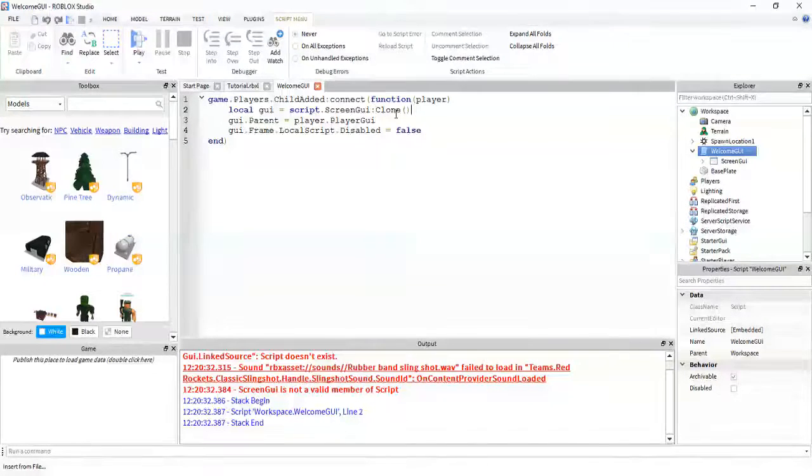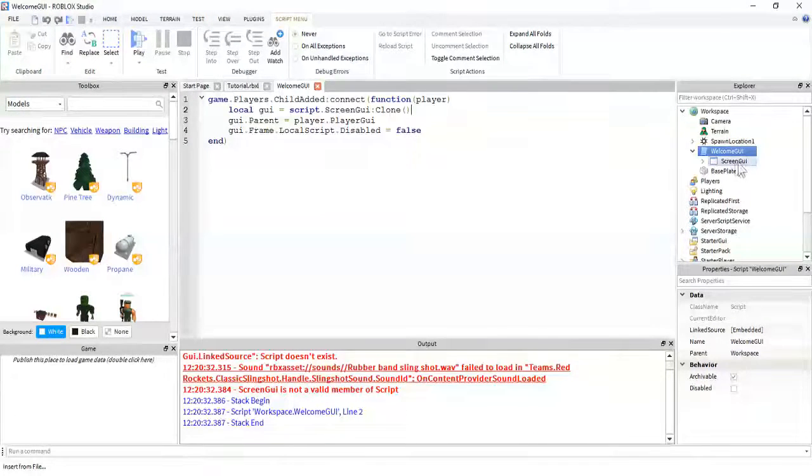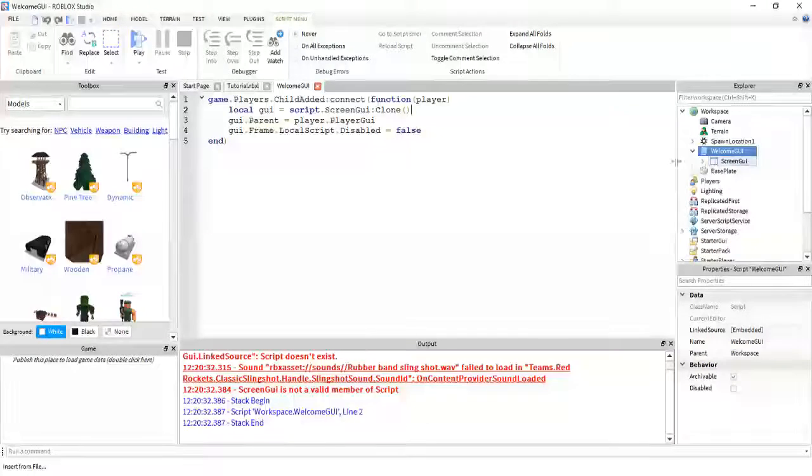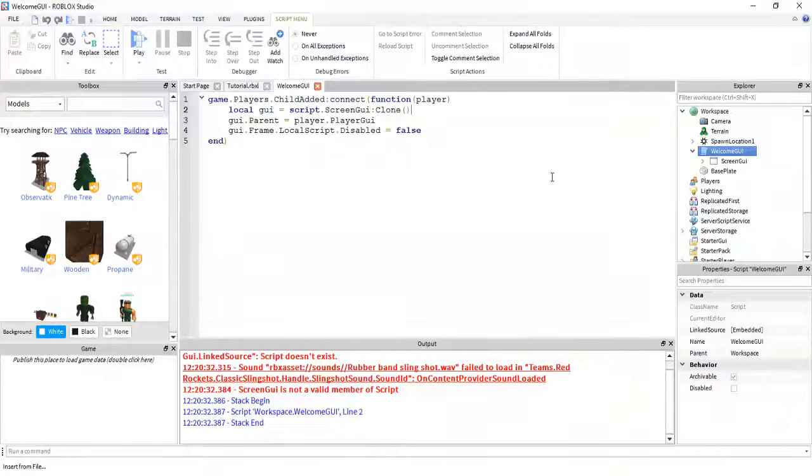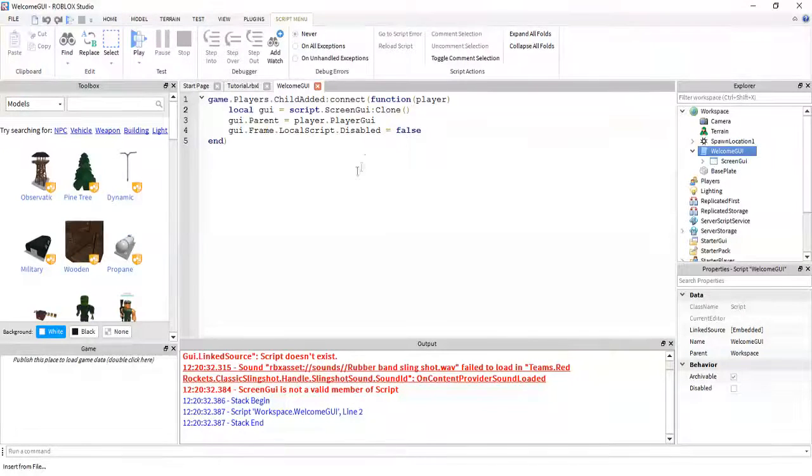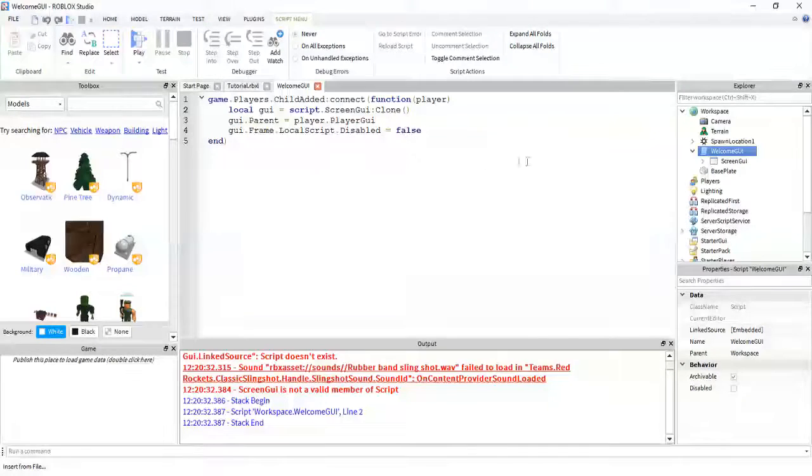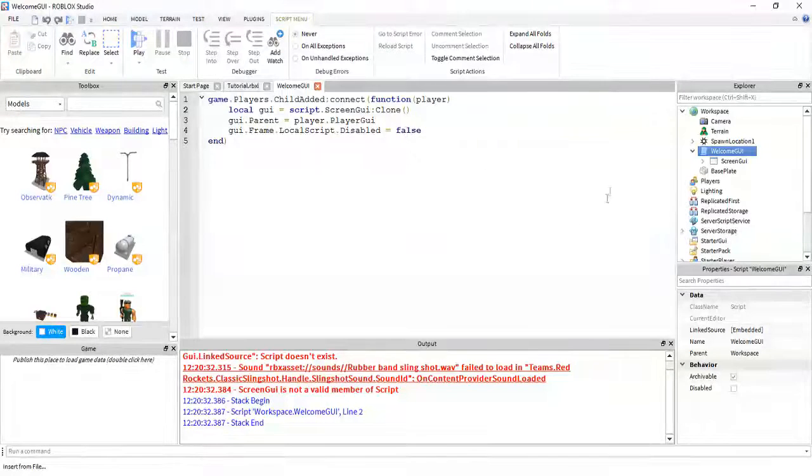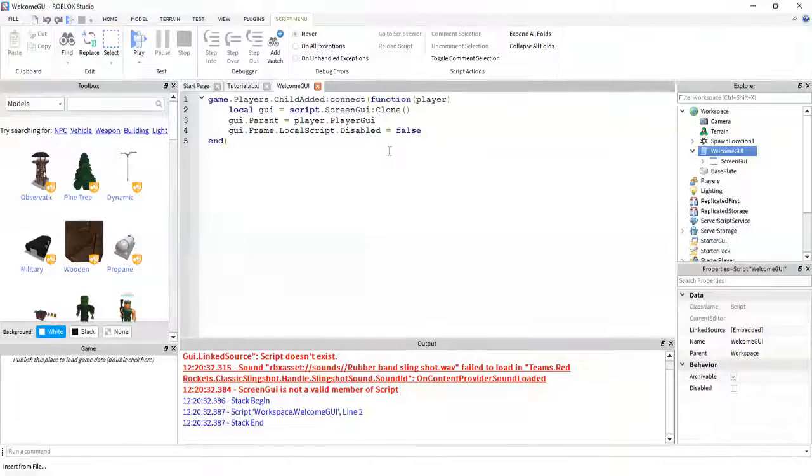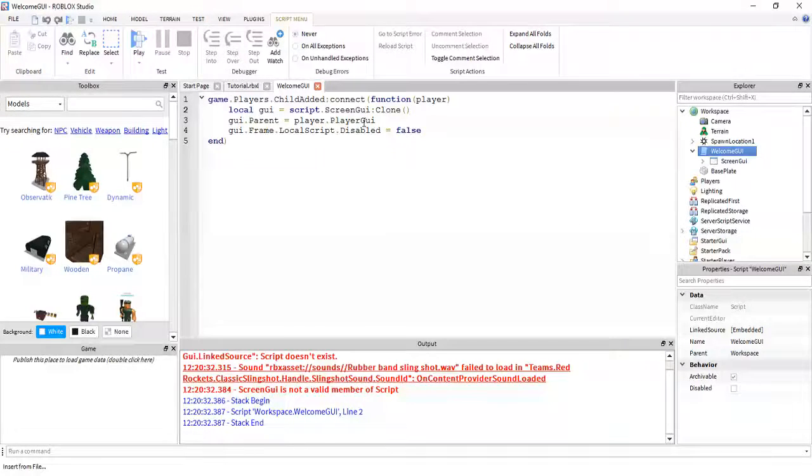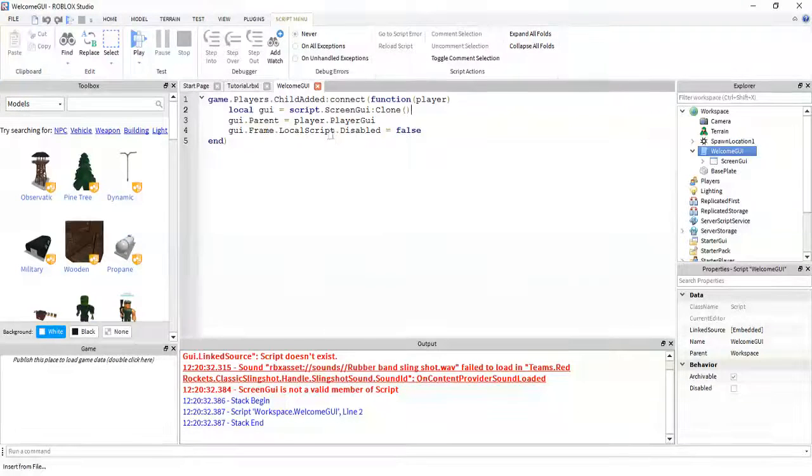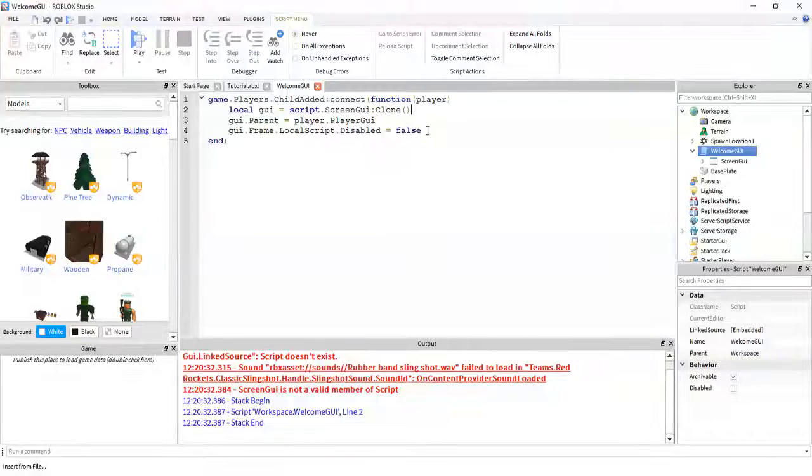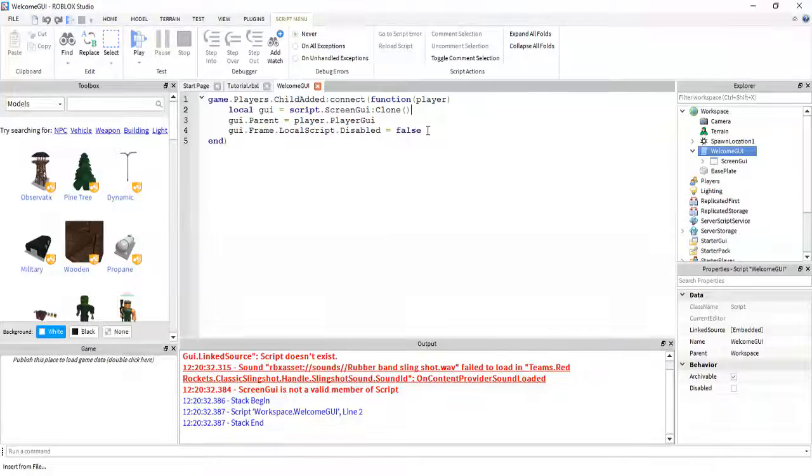And then it parents it to the player's player GUI. And then it will enable that script inside the frame that we previously disabled.